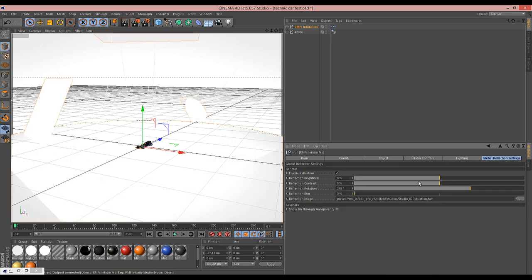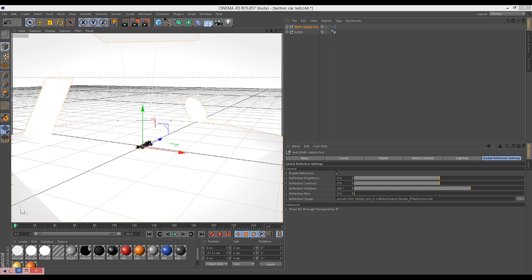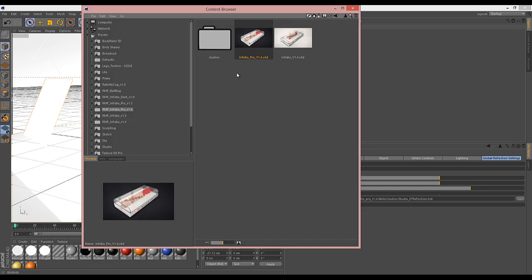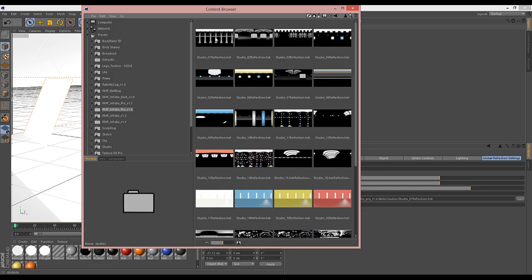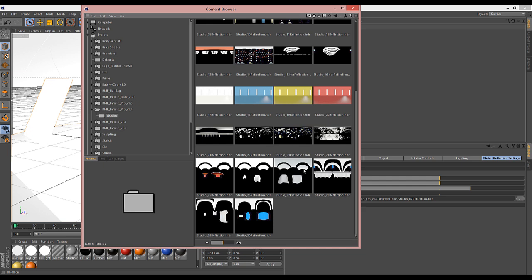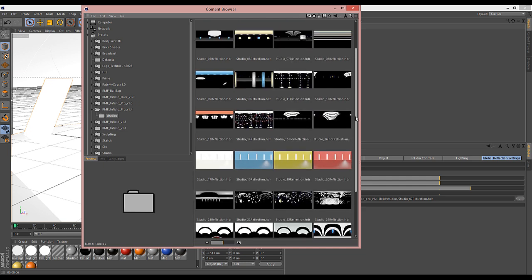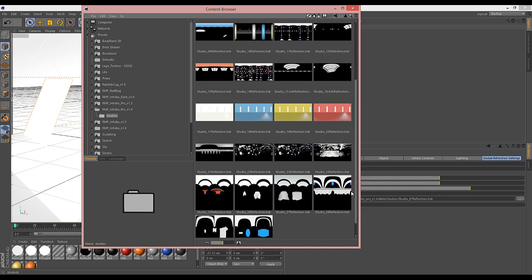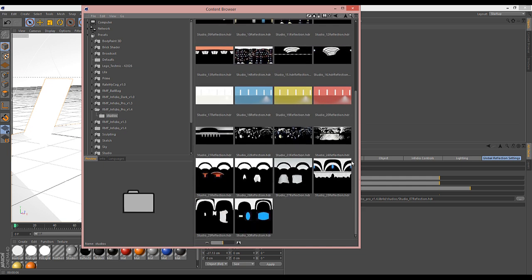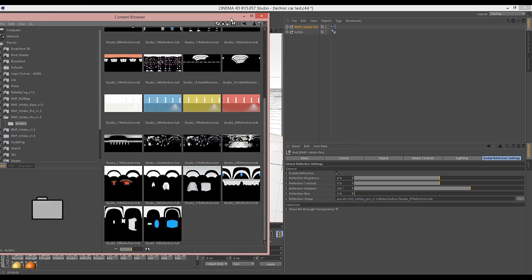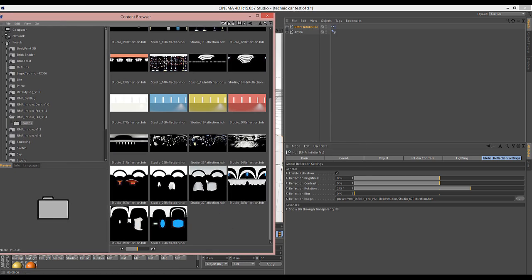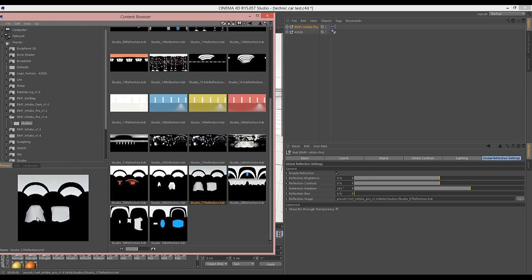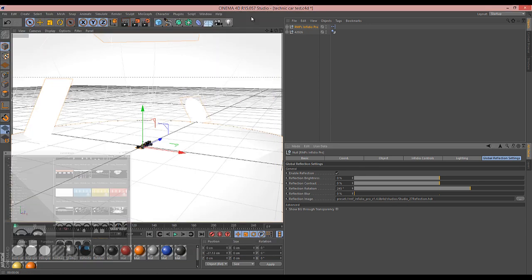Next you have the global reflection settings. And basically with Infidio and Infidio Pro, you get 30 studio environments. I added some new ones in for 1.4. And you can just choose any of these, like these are new ones with cloths kind of thing on them. So you can just put those on there. And now basically anything in the scene that's reflective will reflect this image.